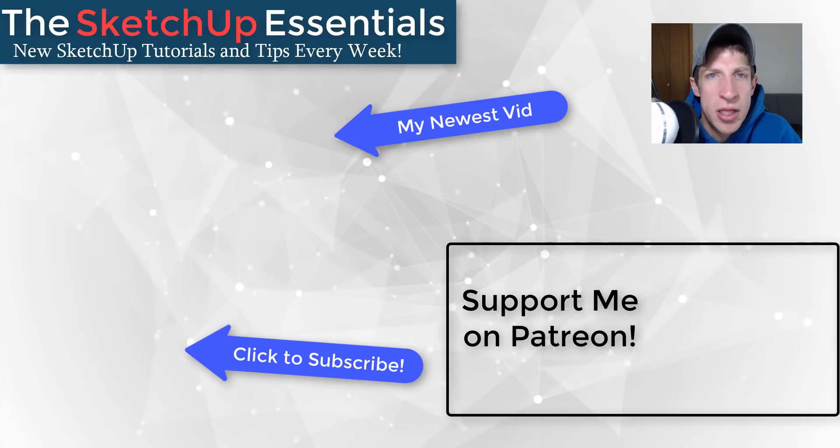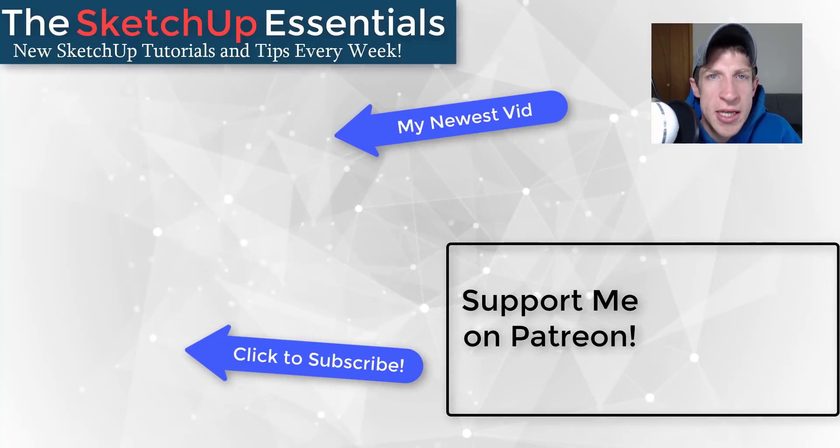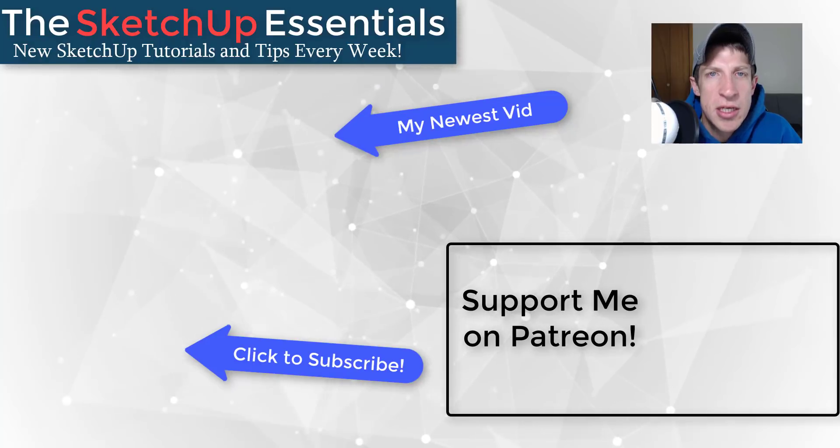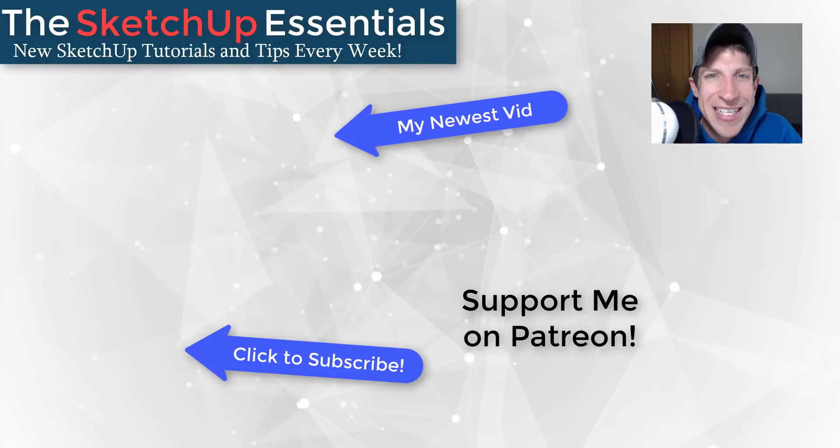Every little bit helps even if it's only a dollar a month. So make sure you check out that link in the notes down below. But in any case, thank you so much for taking the time to watch this. I really appreciate it and I will catch you in the next video. Thanks guys.